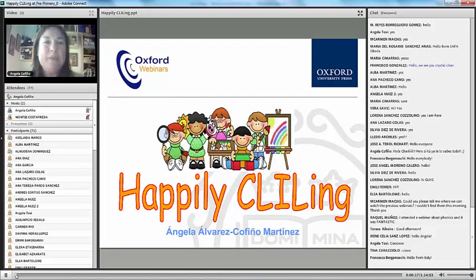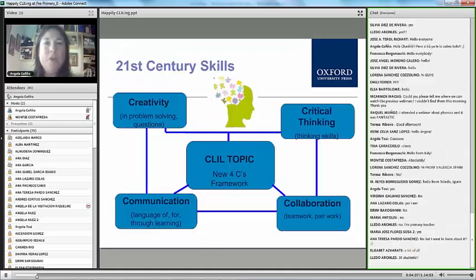Today we're going to talk about CLIL at the infant or pre-primary stage. The first thing we have to bear in mind when working with CLIL in pre-primary is,